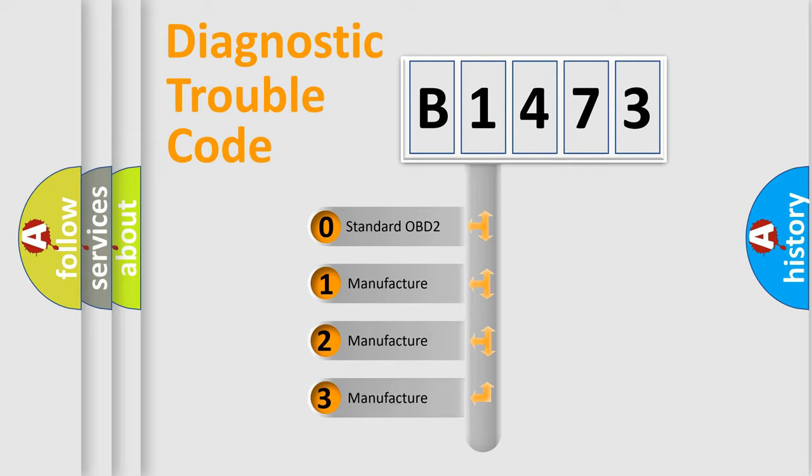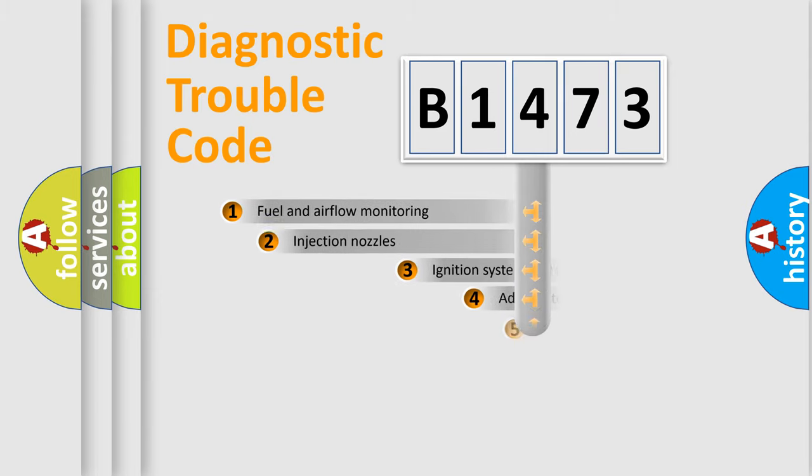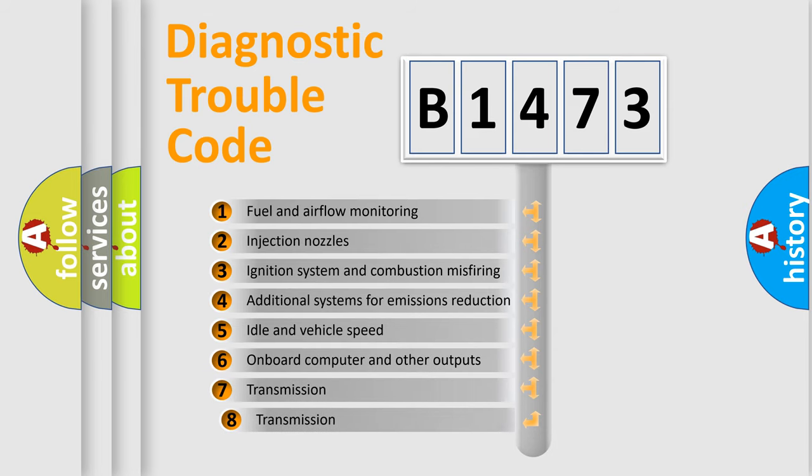If the second character is expressed as zero, it is a standardized error. In the case of numbers 1, 2, 3, it is a more prestigious expression of the car-specific error.